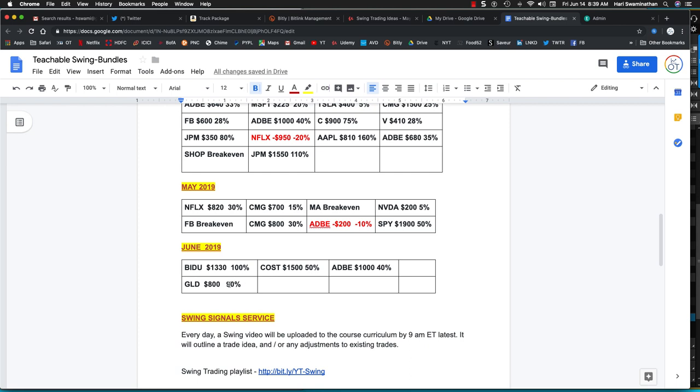Now this GLD would be approximately 90% in June. So we've had in June itself $1,330, $1,500, and $1,000. So the average of the winners is going over $1,000.